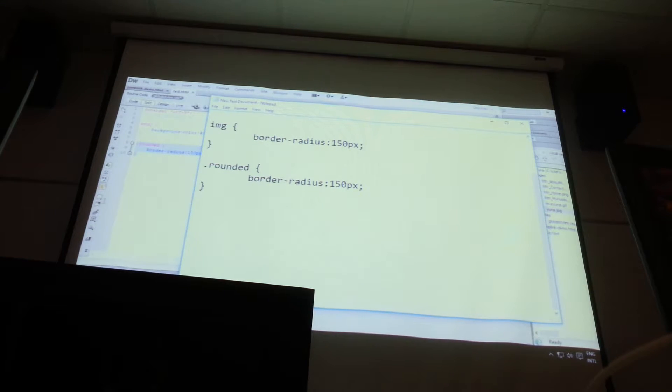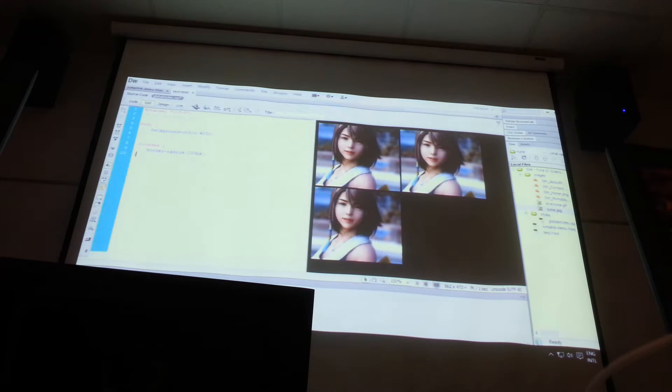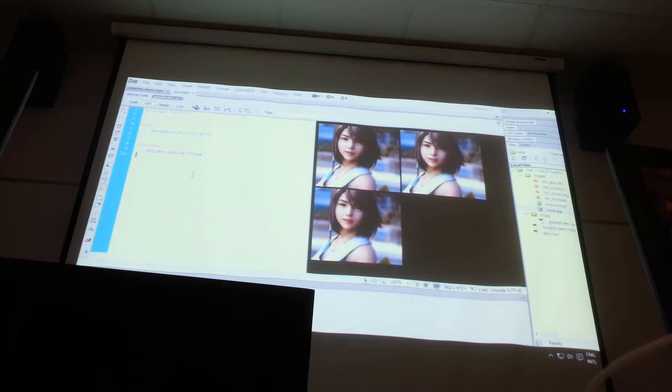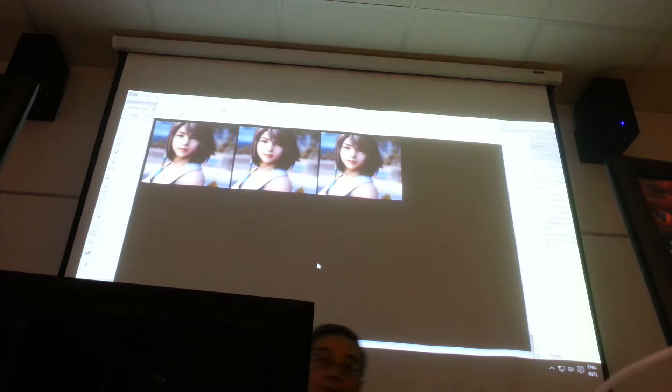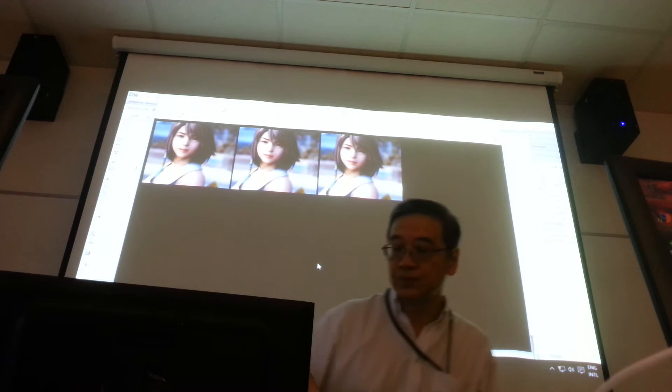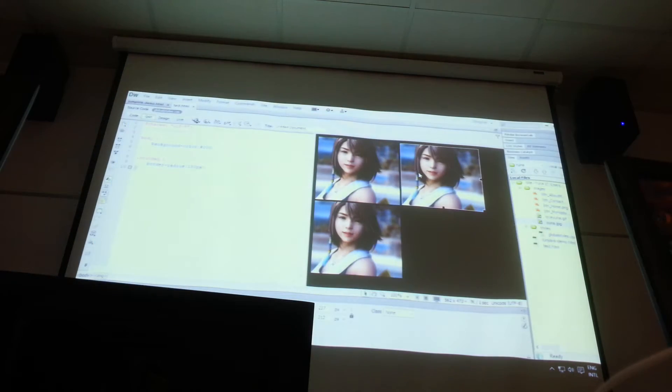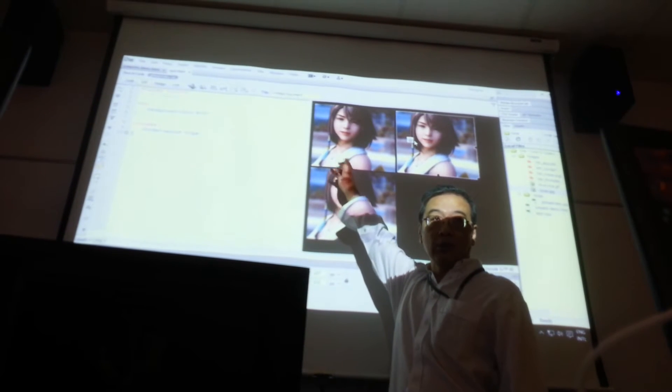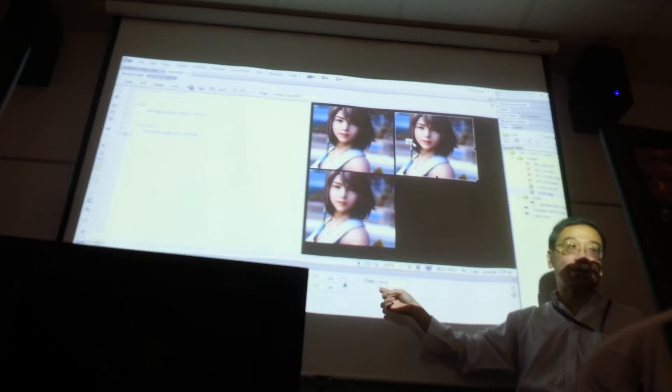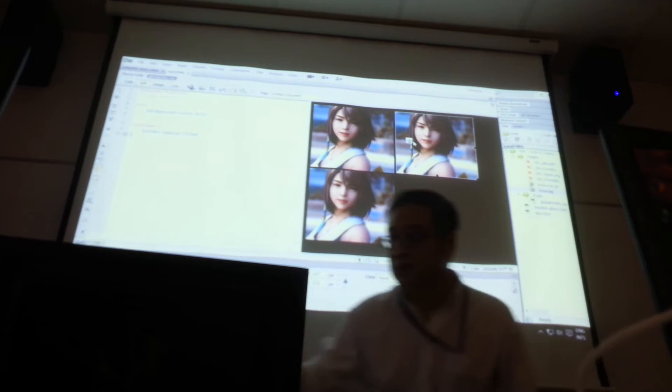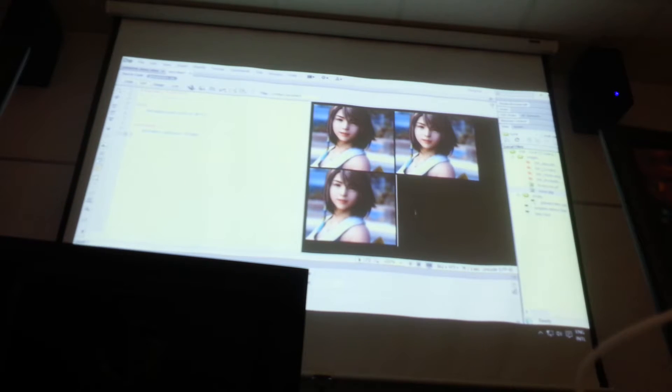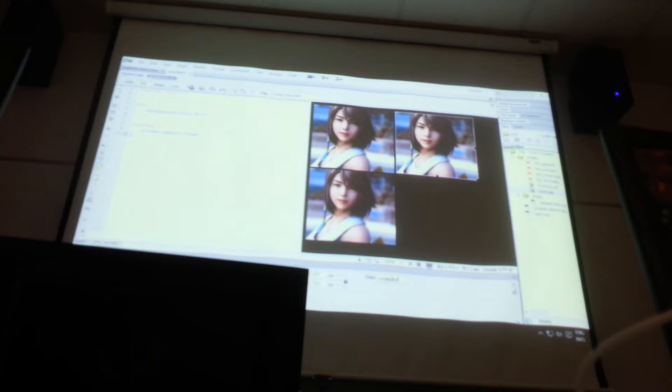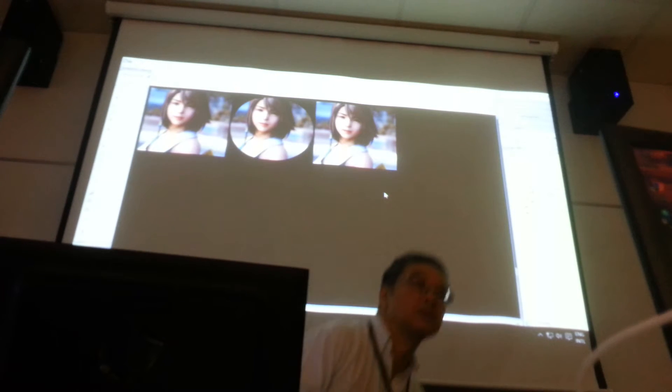So I'm going to switch this by changing IMG to .rounded over here in my CSS. Observe, I do a save, right? When I refresh, when refresh, right, it reverts back. Can you see that? All the pictures now reverts back. Now if I want the center one to be rounded, right, click on the picture. In the properties toolbar you will see the class, the word class here. You can select the class rounded. It won't show up on the Dreamweaver, but it will show up when you browse. Can you see this? Do you understand?